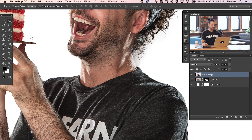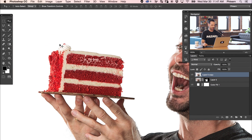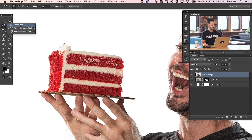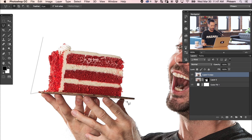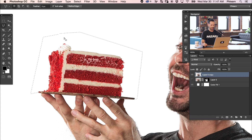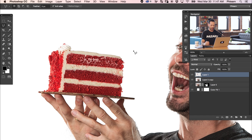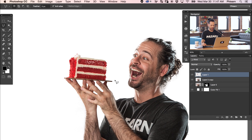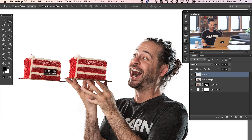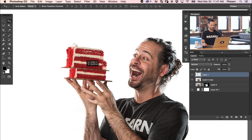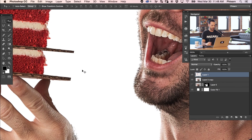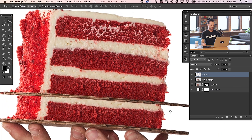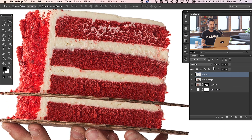Let's zoom in and make a selection around our cake using the polygonal lasso tool. We want to make a selection right there around the cake, and then hit Command-J to duplicate that cake to a new layer. With the move tool — there we go — I've got the cake on a new layer. The first thing I want to do is blend these together, because I want this cake to be five layers, not three.